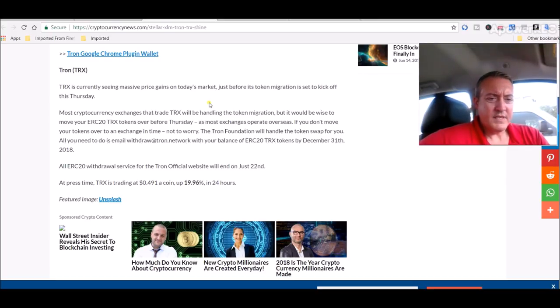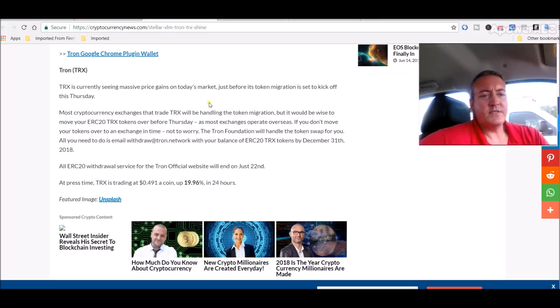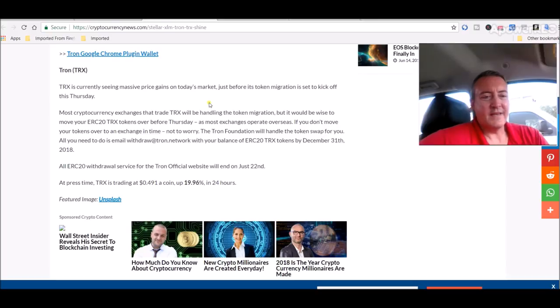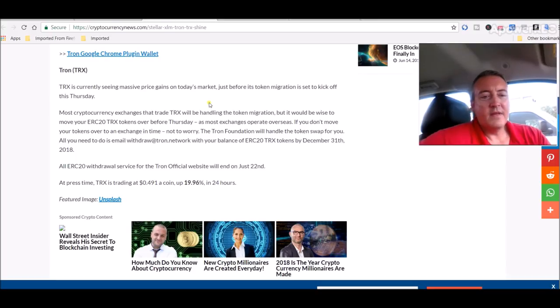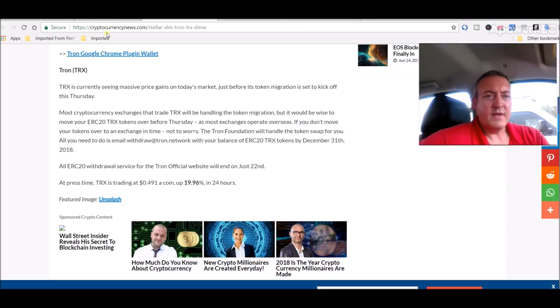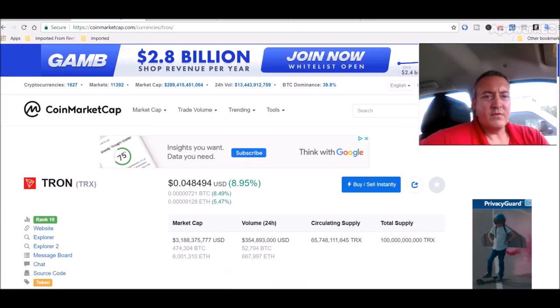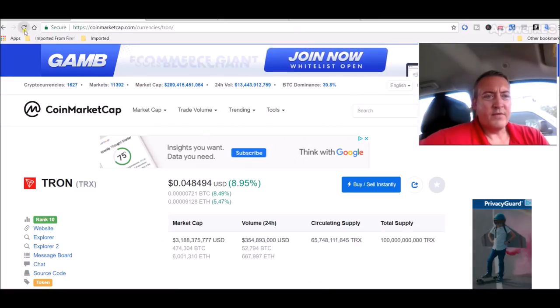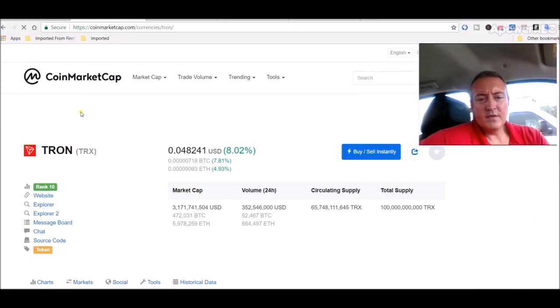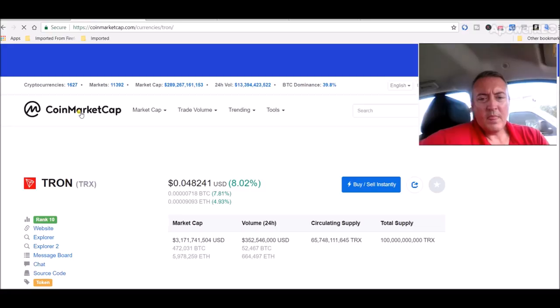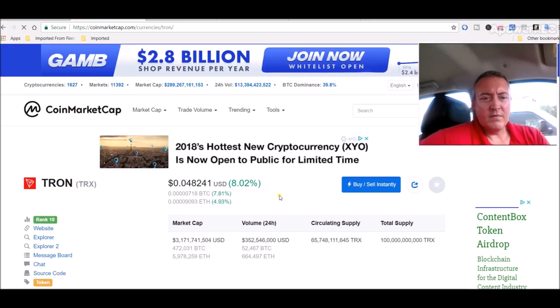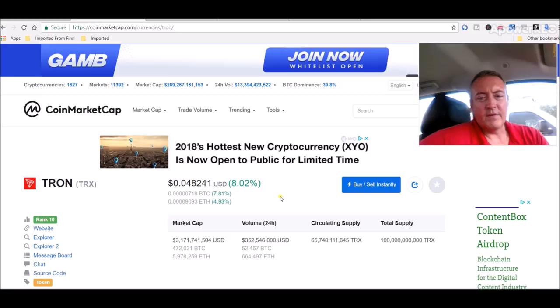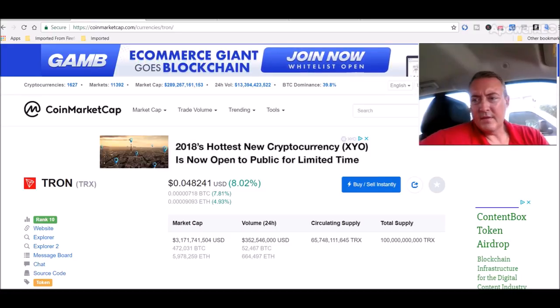All ERC-20 withdrawal service for the Tron official website will end on June 22nd. At press time, TRX is trading at point four nine one a coin, up 19.96 percent. It was just over five cents earlier. We'll check that out real quick. Let me refresh. So right now it's point zero four eight, up eight percent, so it's dropping pretty quick.